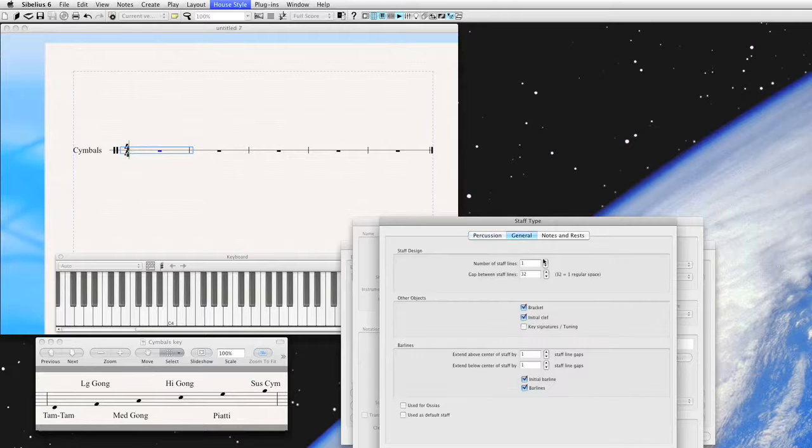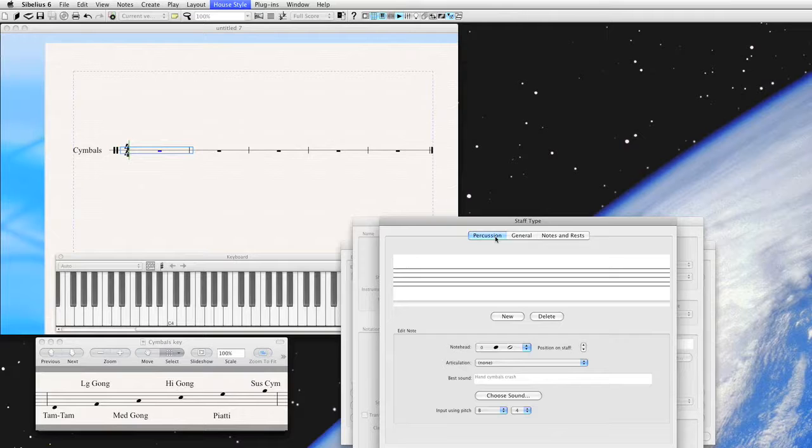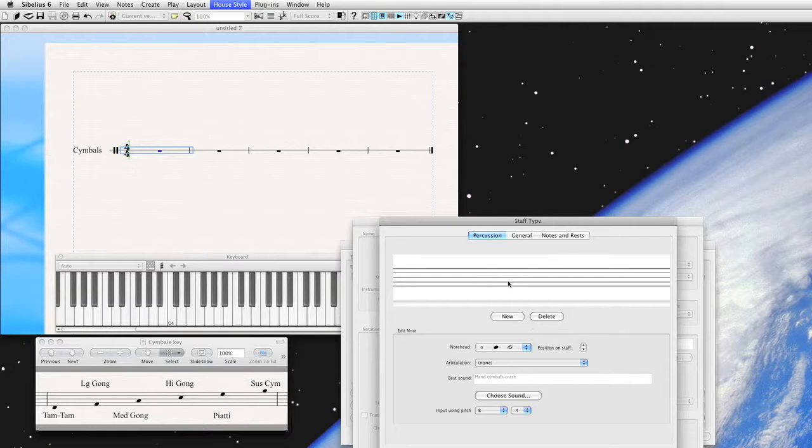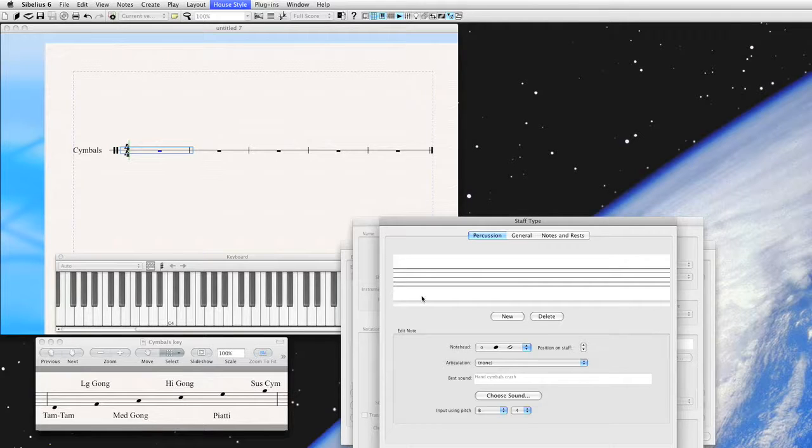So we need a five-line staff. We go to General, we're going to create a five-line staff. Then go back to Percussion. Now we've got a five-line staff. You have to think of this as if it were a treble staff, even though we are going to have a percussion clef. It's just a way to keep the note name straight.